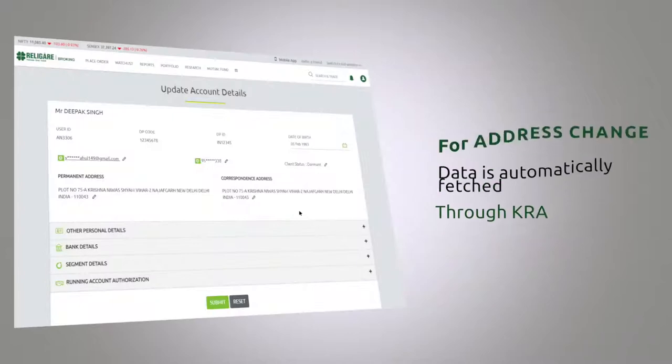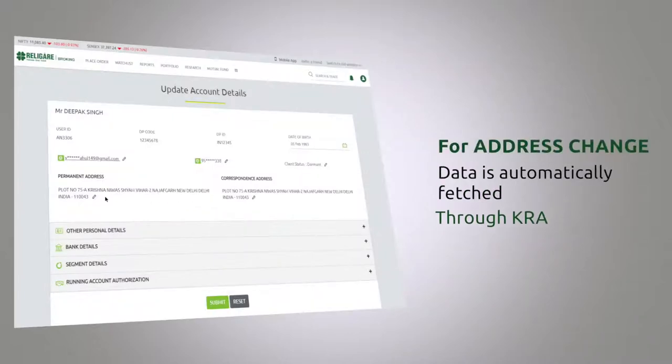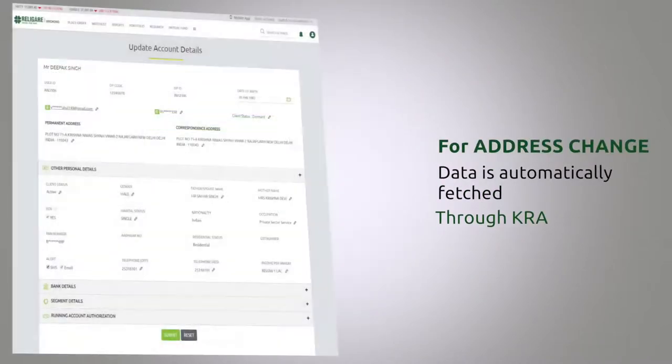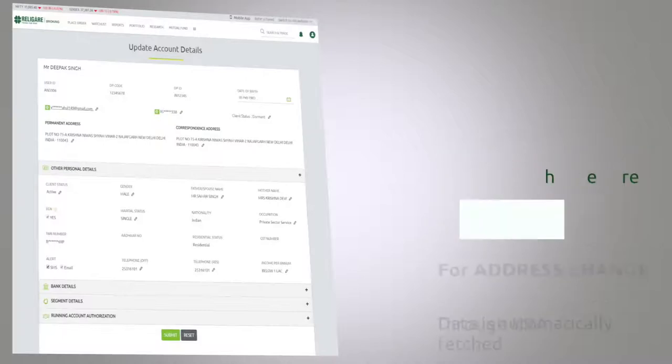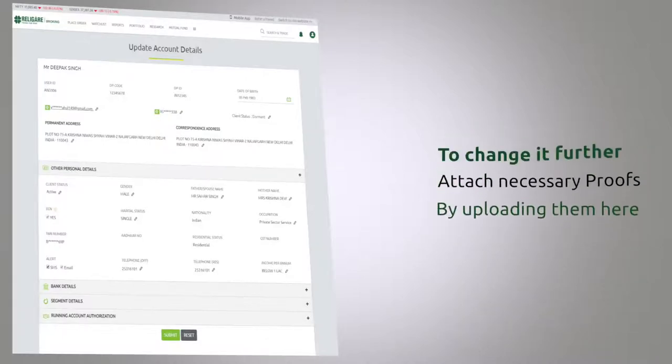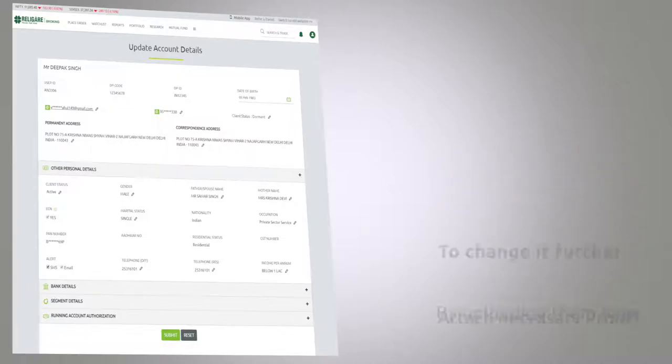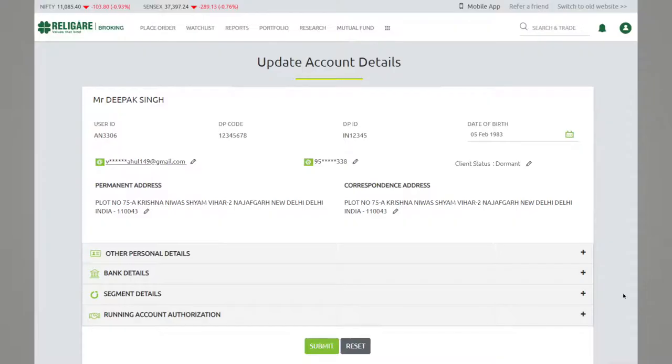In case of an address change, your data is automatically fetched through KRA. And if you want to change it further, you need to attach necessary proofs which can be uploaded easily.